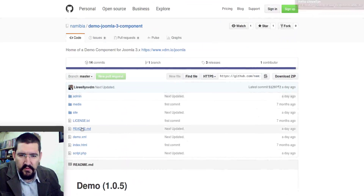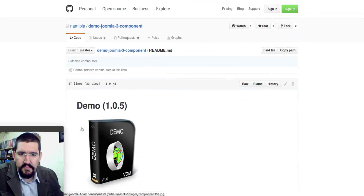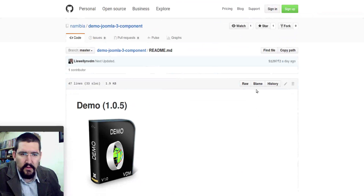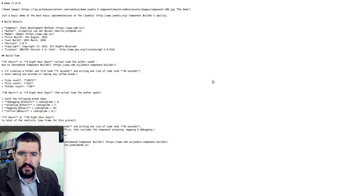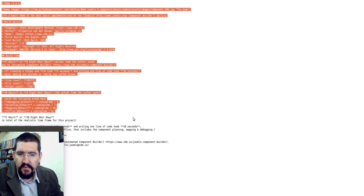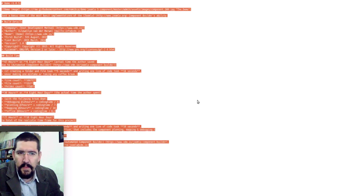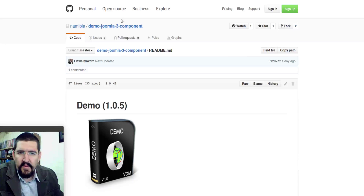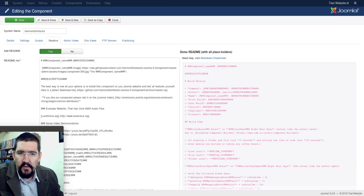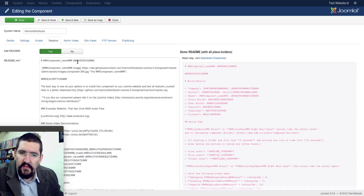So it's with this file here. We can open that and then look at the RAW. And here you can see it's basically the same text as we were looking at previously. So, inside of Component Builder, you can add this README and README text.